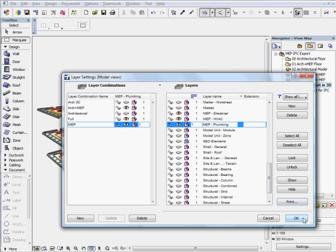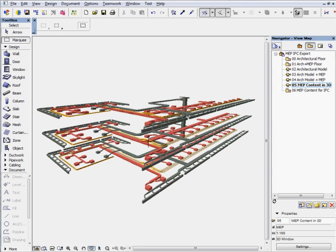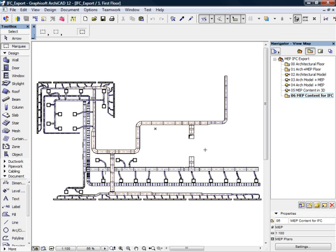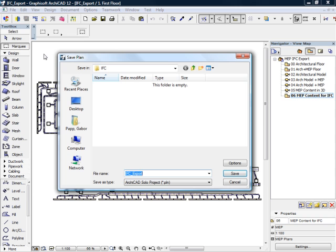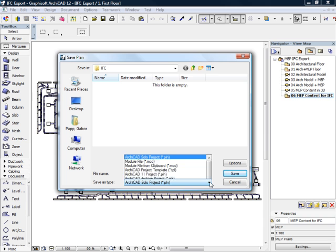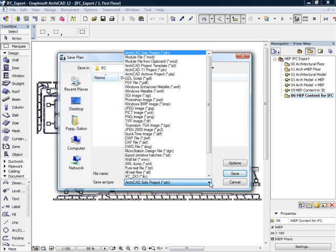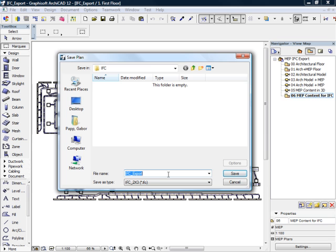Let's return to the floor plan and export the previously presented MEP networks as an IFC building information database. All you need to do is activate the File, Save As command from the main menu to open up the Save Plan dialog. Select IFC 2X3 for file format, enter a file name, and click the Save button to start the IFC export.